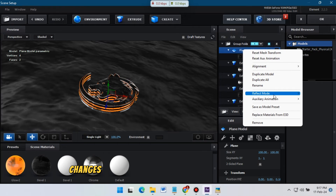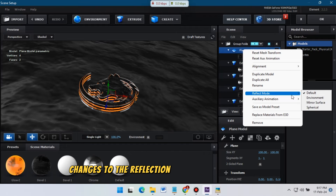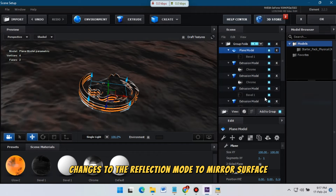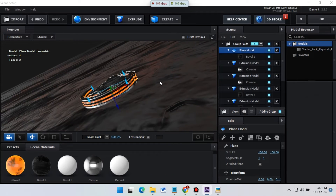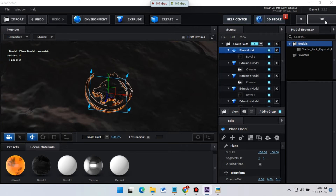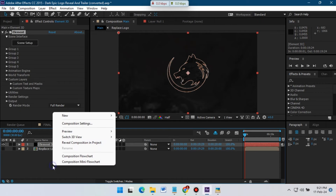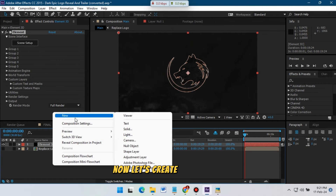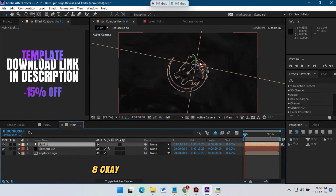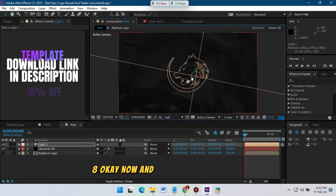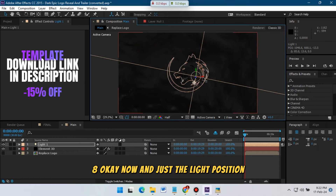Now click here and change its reflection mode to Mirror Surface, then hit OK. Now let's create a new light, hit OK, and adjust the light position.